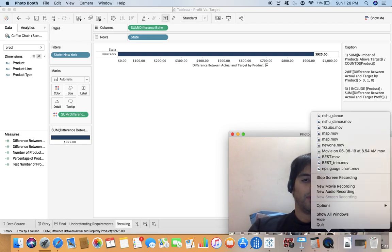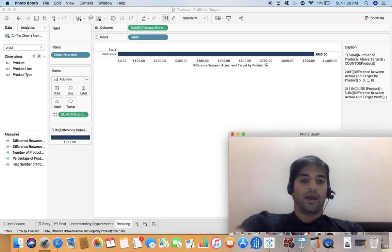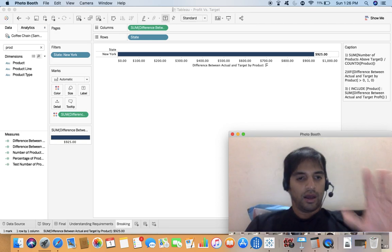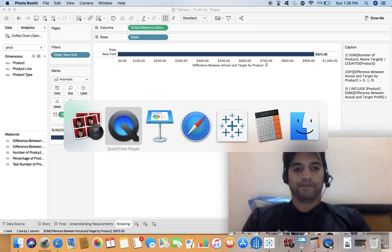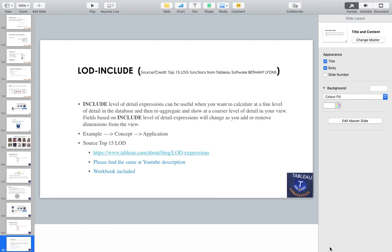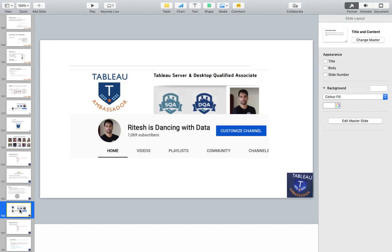Welcome everyone to tabloinfo.com. I hope you are doing well. This is me Ritesh and this is my channel Ritesh is Dancing with Data. Do subscribe to my channel if you have not subscribed yet.